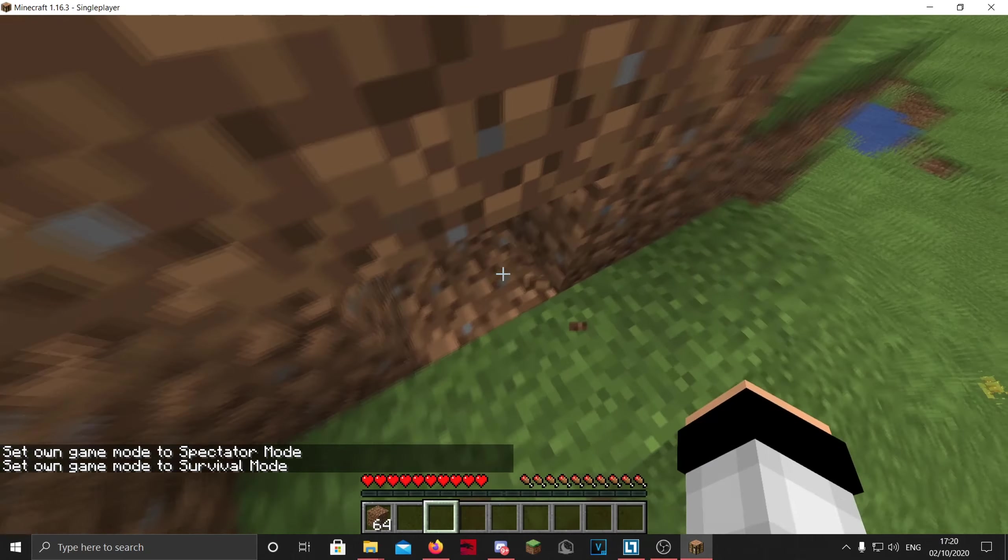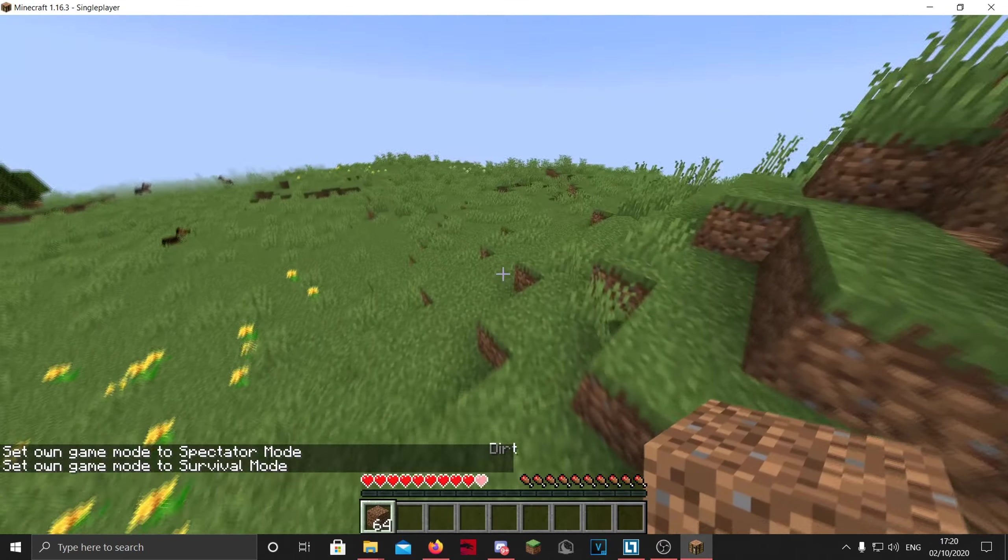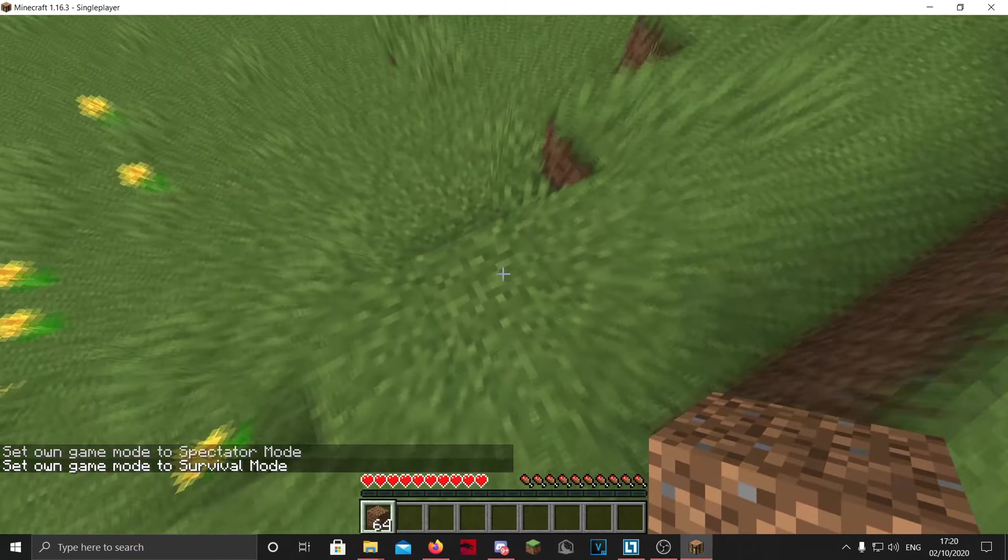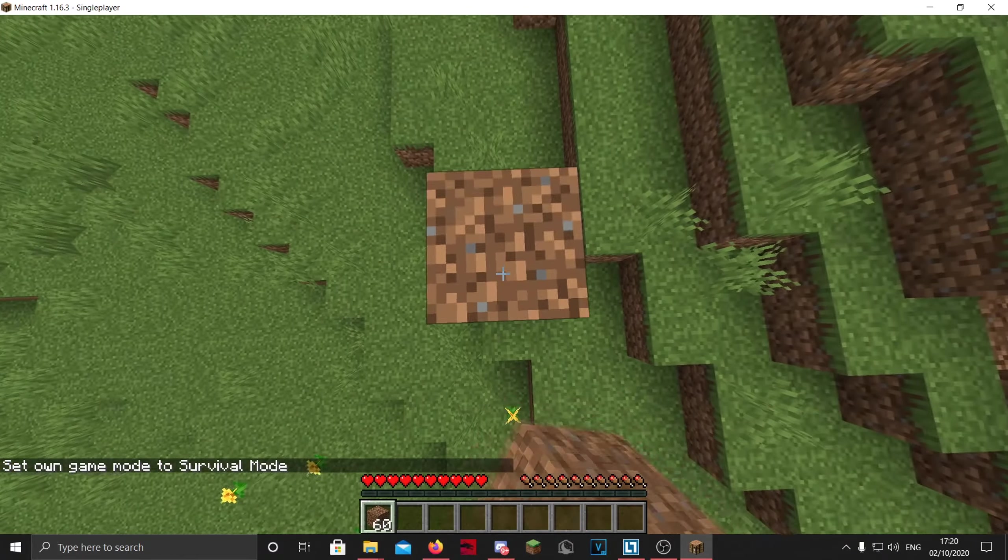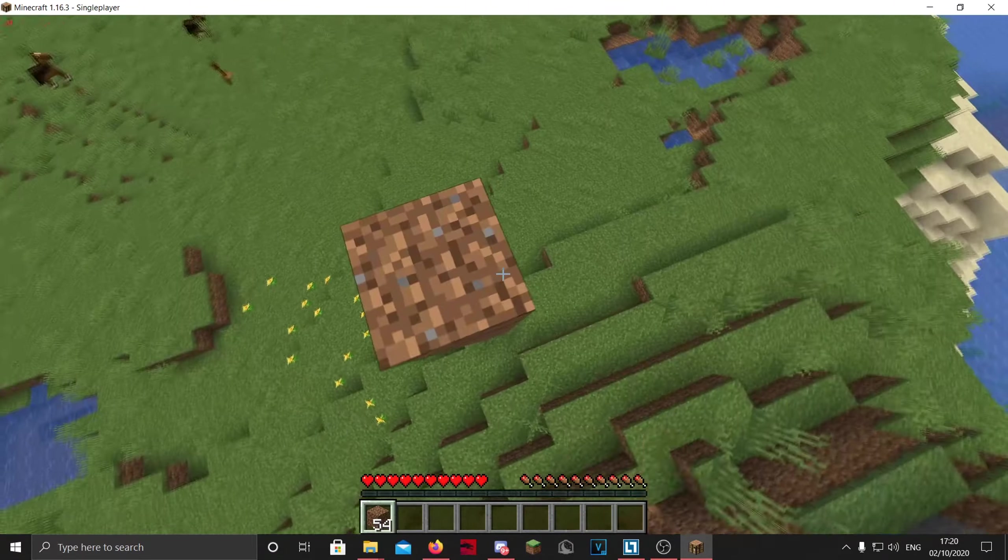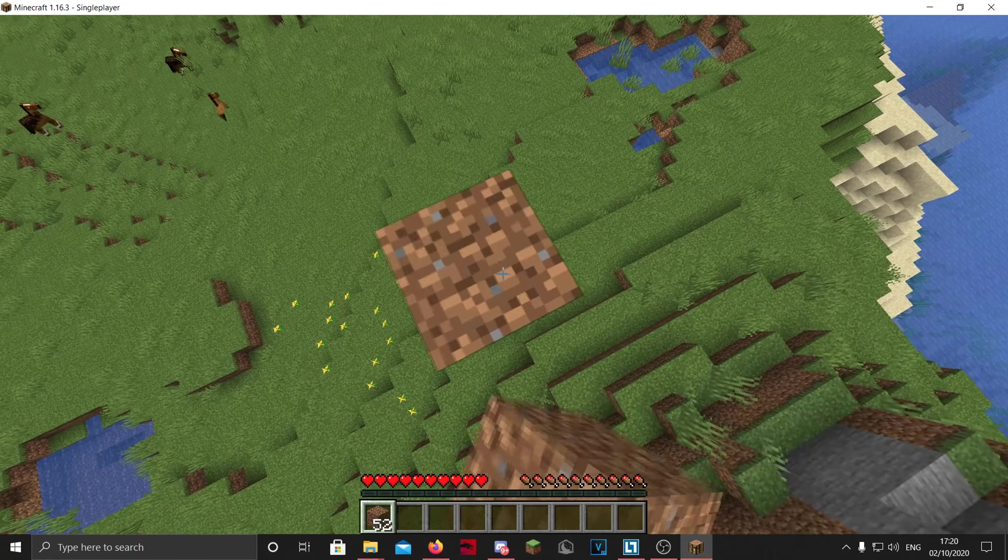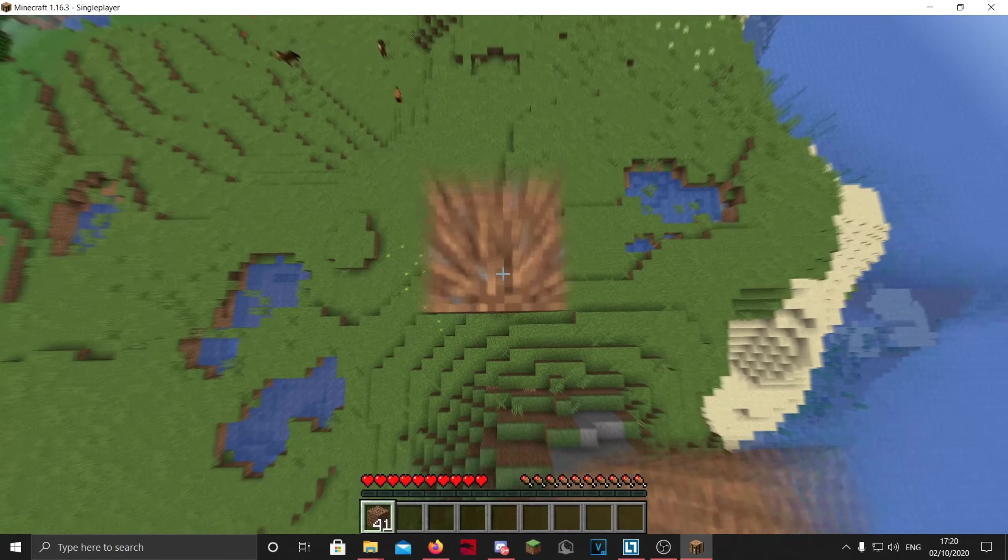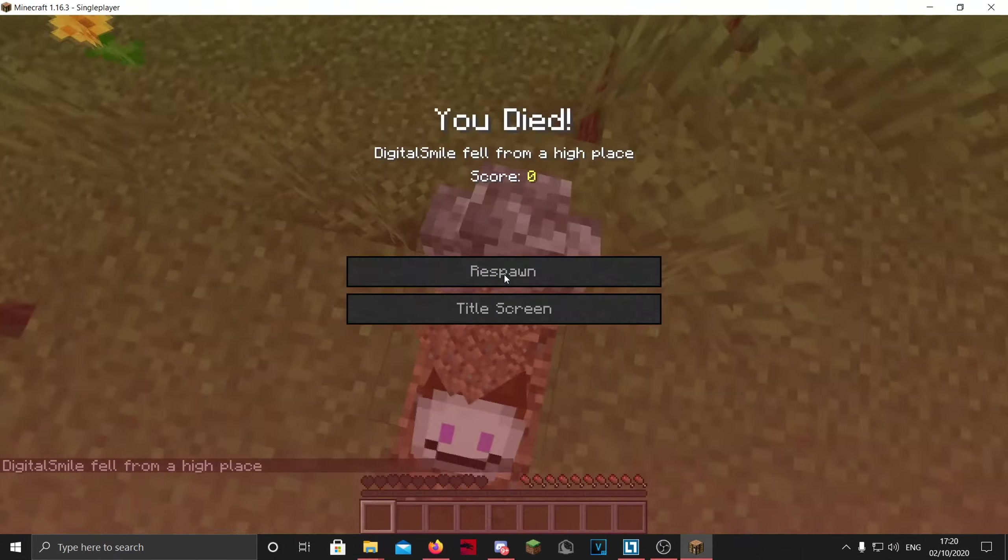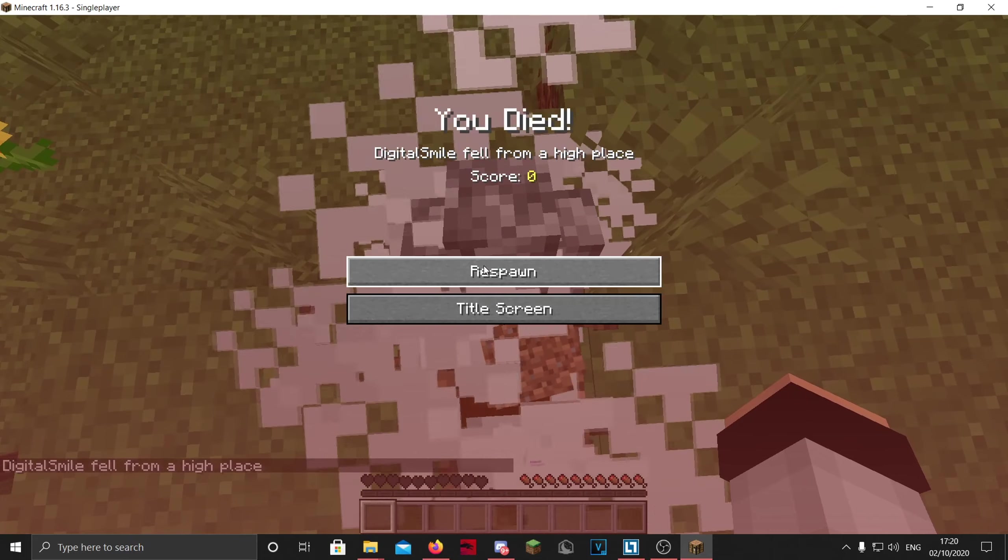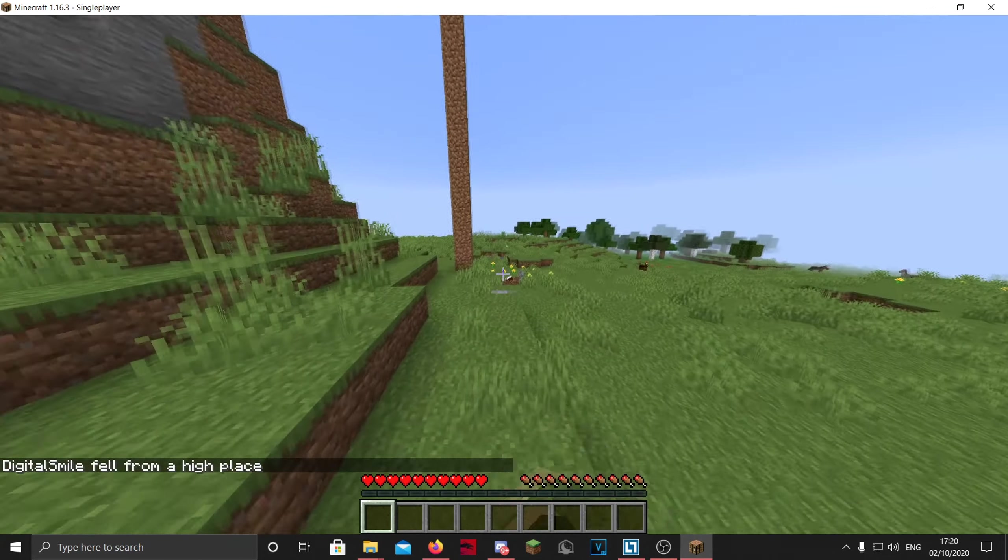We can also make a pillar of this and just die, so we know the gravestones work. If I jump off, we die, and we saw there was a gravestone here.